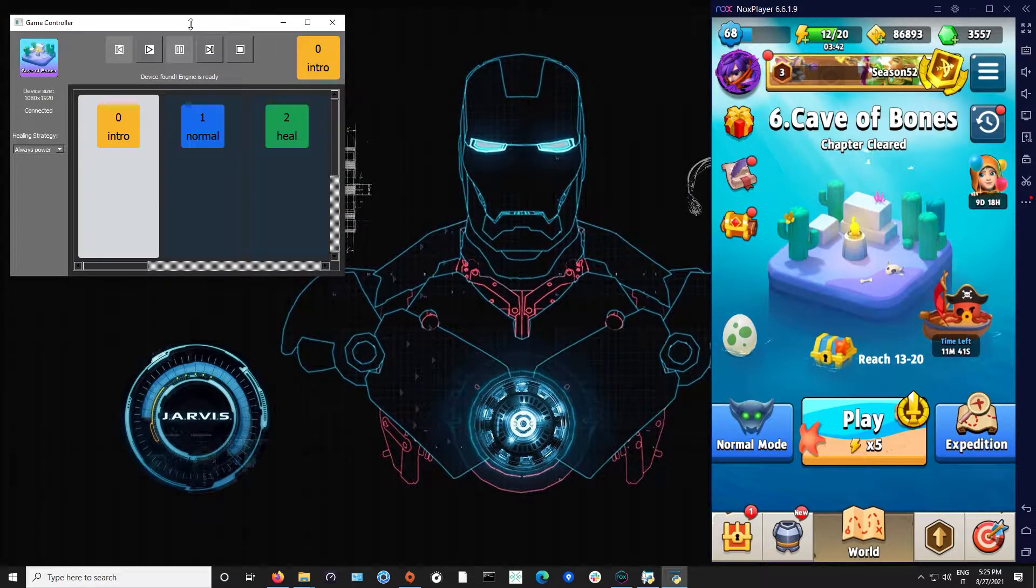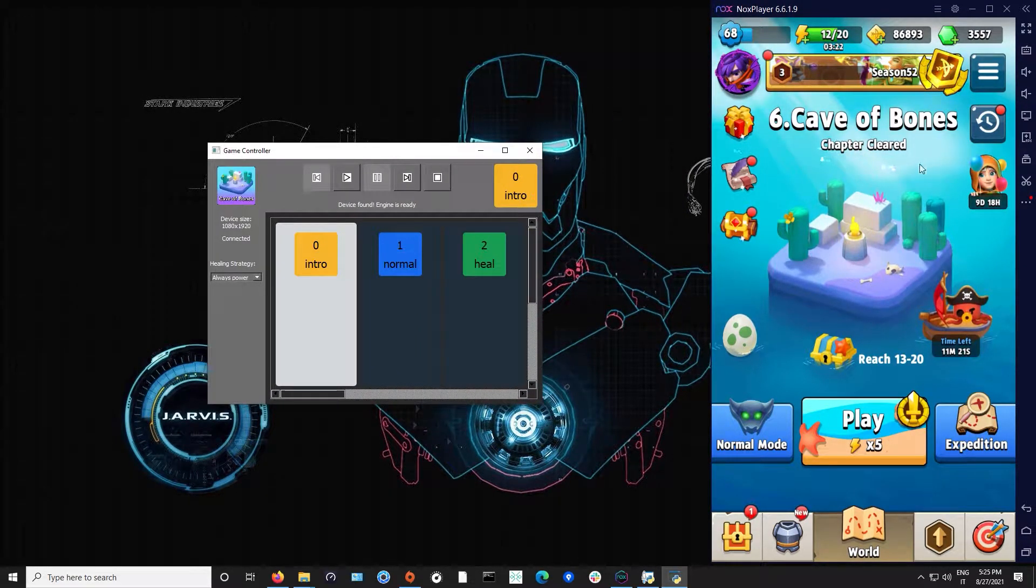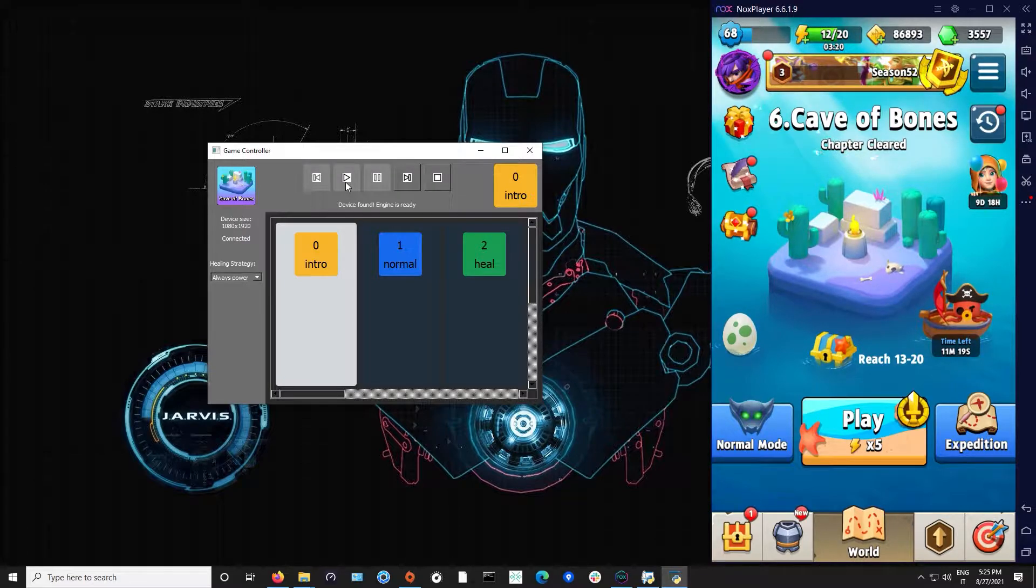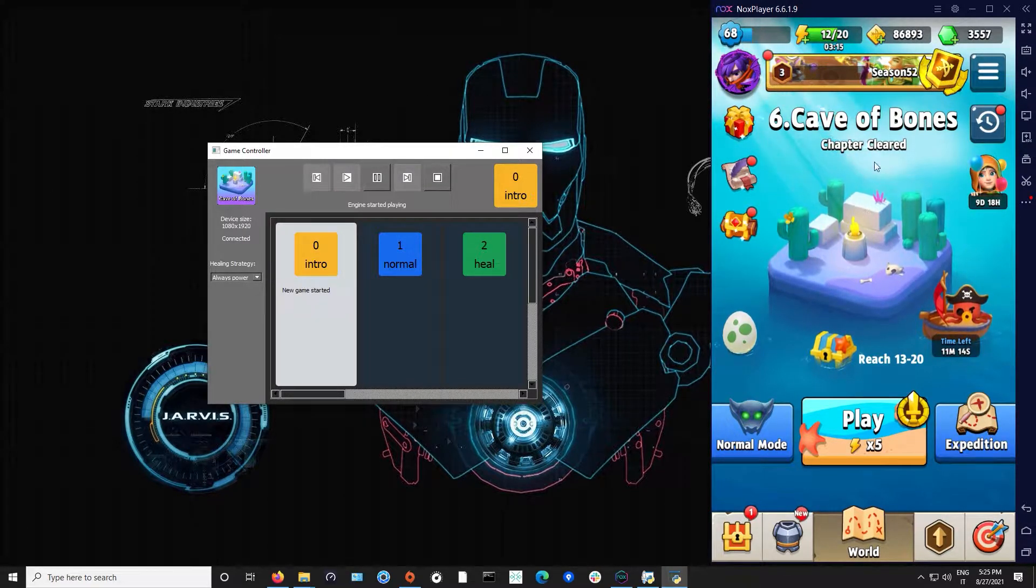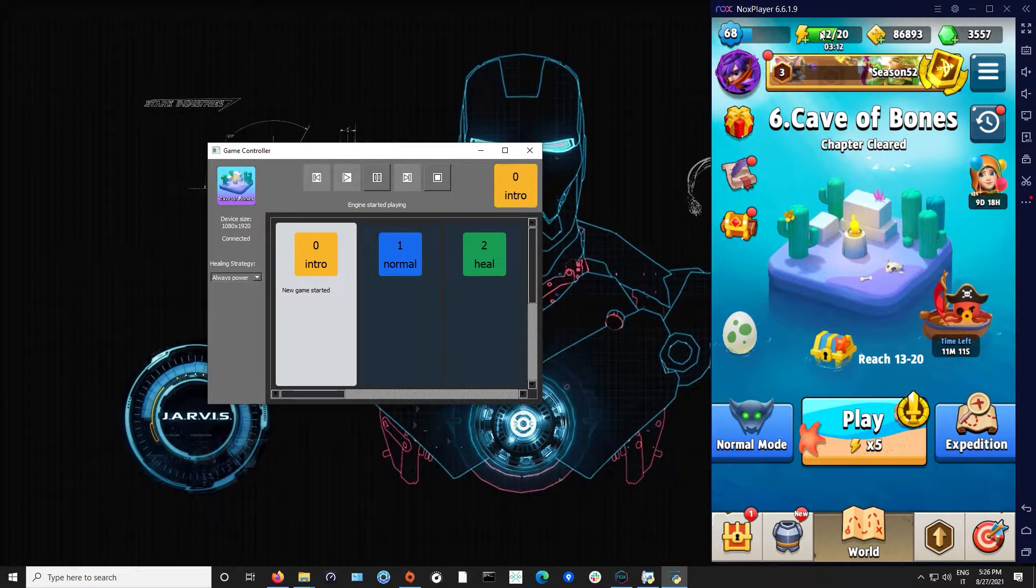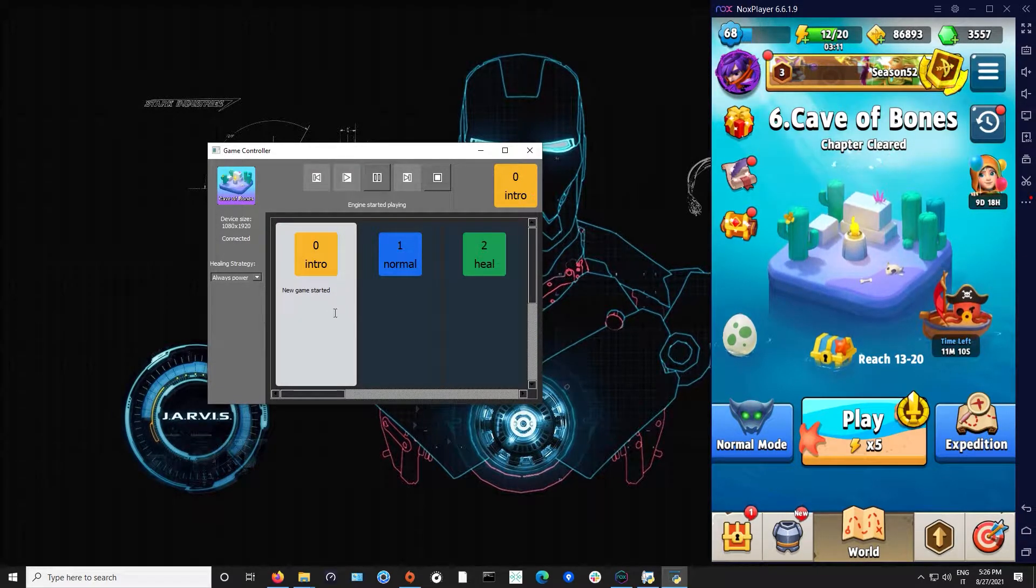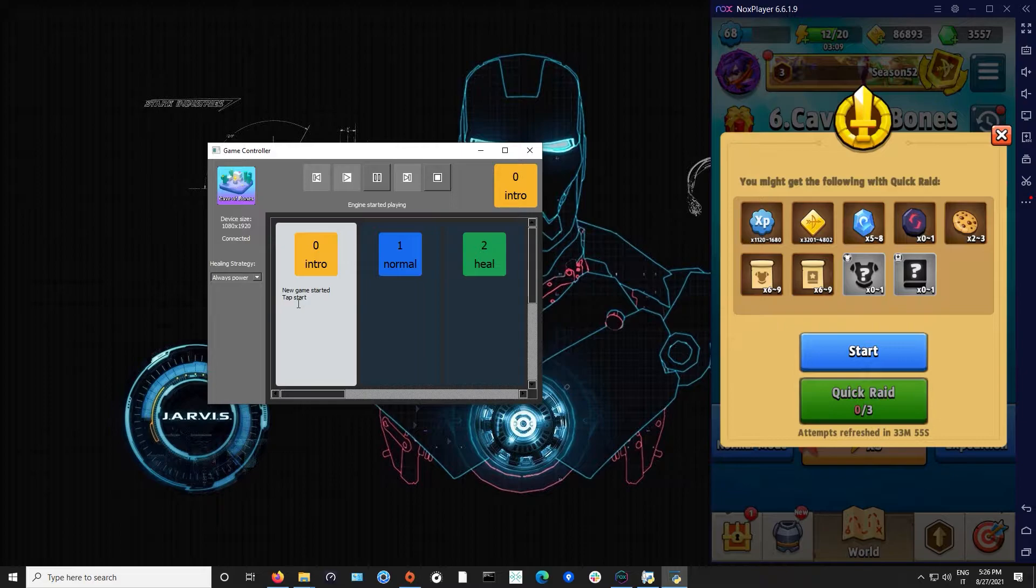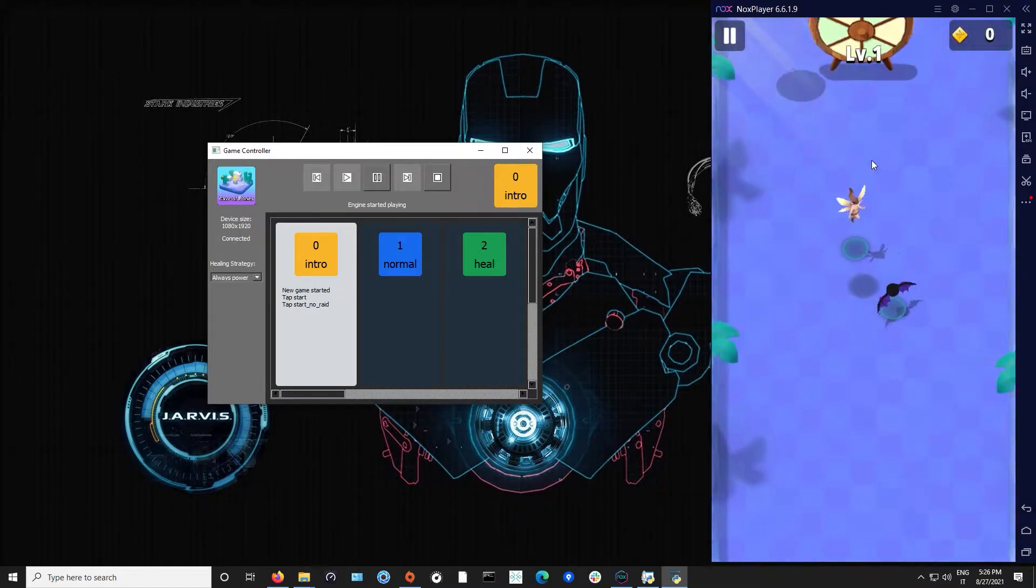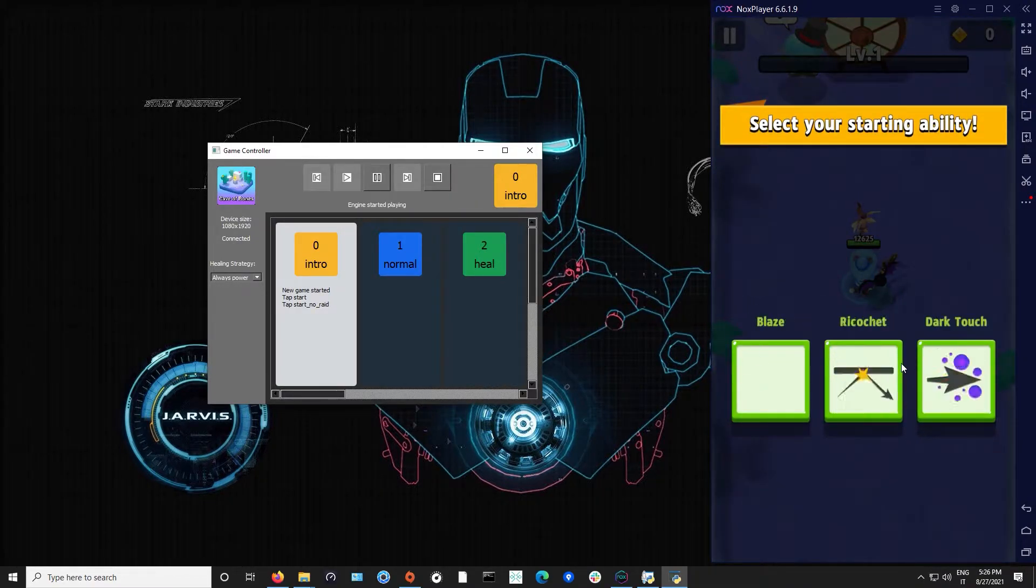Now that we have the cave selected we can press play. He will start checking the screen, checking the energy if there is left. It will press start, it will check this frame with the quick ride, press start again. Now he entered, he will start with the intro level.